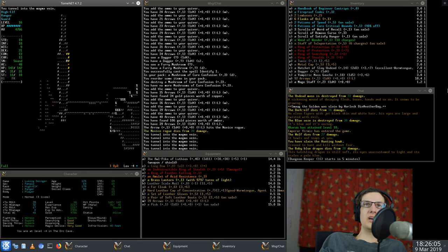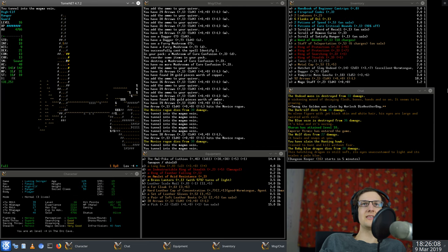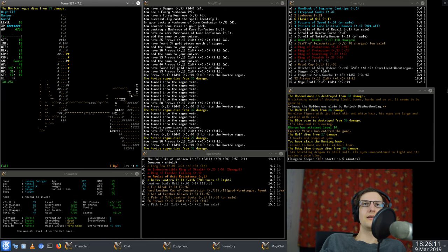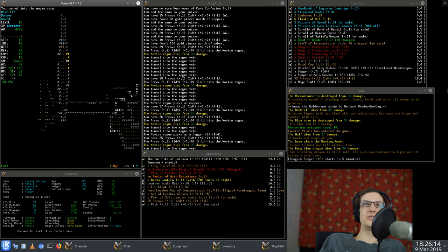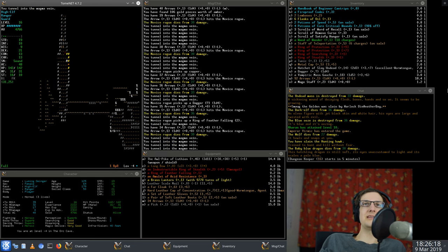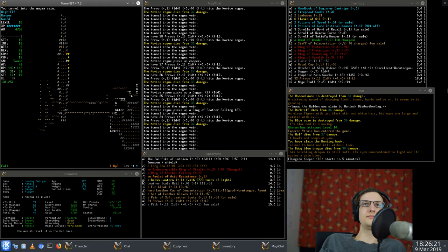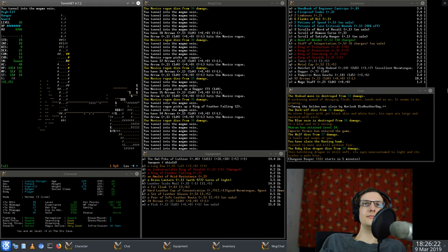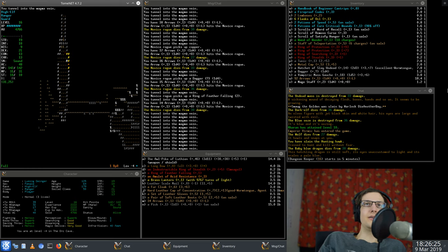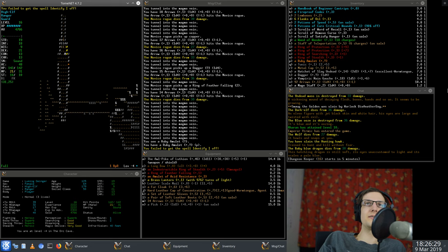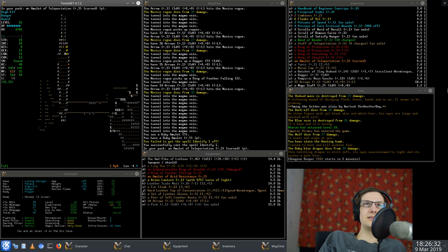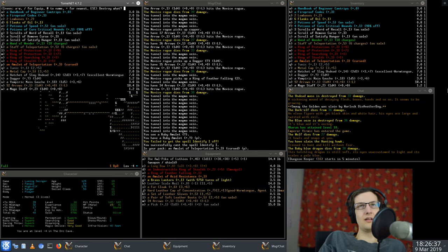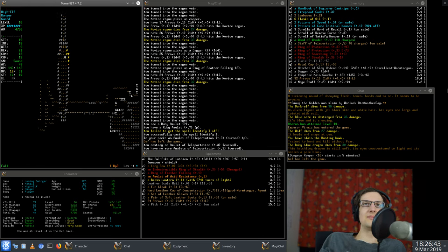A magma vein, I might be able to dig that. Come on, I'm trying to do something here. Did I have anything I wanted to - well now I have something I want to identify at least. A cursed teleportation amulet. They for some reasons seem to be pretty common.